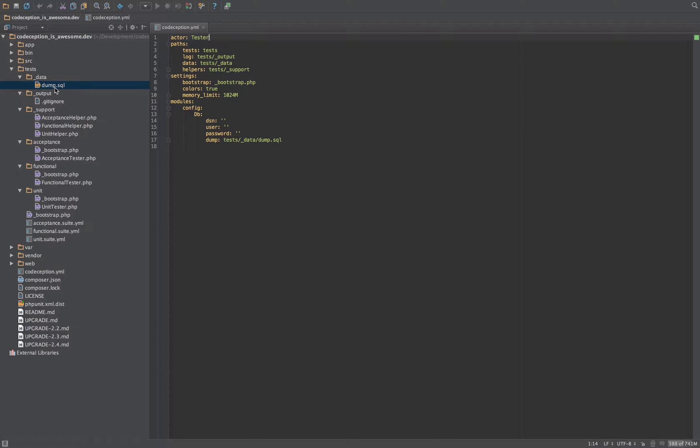And whenever you load the tests, that database will always get reloaded. You can even do it basically before every test is run, that database is reloaded. And then you can do stuff like delete a user and then count the amount of users and see that there's like two users now.